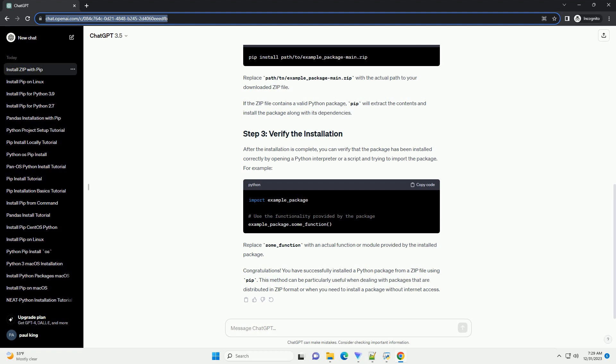If the zip file contains a valid Python package, pip will extract the contents and install the package along with its dependencies. After the installation is complete, you can verify that the package has been installed correctly by opening a Python interpreter or a script and trying to import the package.